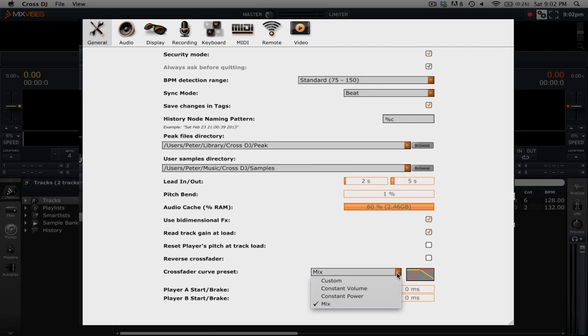When the crossfader is in the middle both A and B will be unaffected by the crossfader so there won't be any change in volume. When you go from the middle to the right you'll hear that track B is unaffected while you mix out of track A.